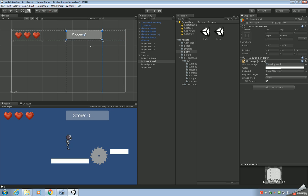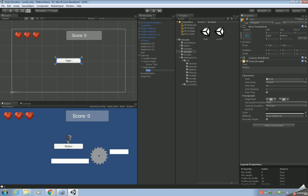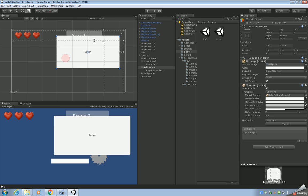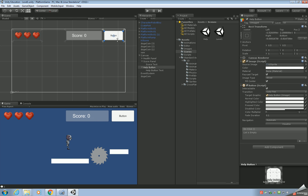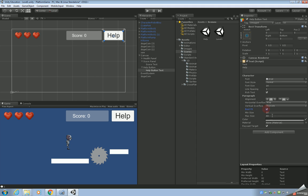Line everything up so it's all within the arrows. Then right-click on the canvas, UI > Button. Call this button 'Help Button' and the text inside 'Help Button Text'. Move it to the top corner, grab the arrows and mark out the area, then move the actual button inside the arrow area.